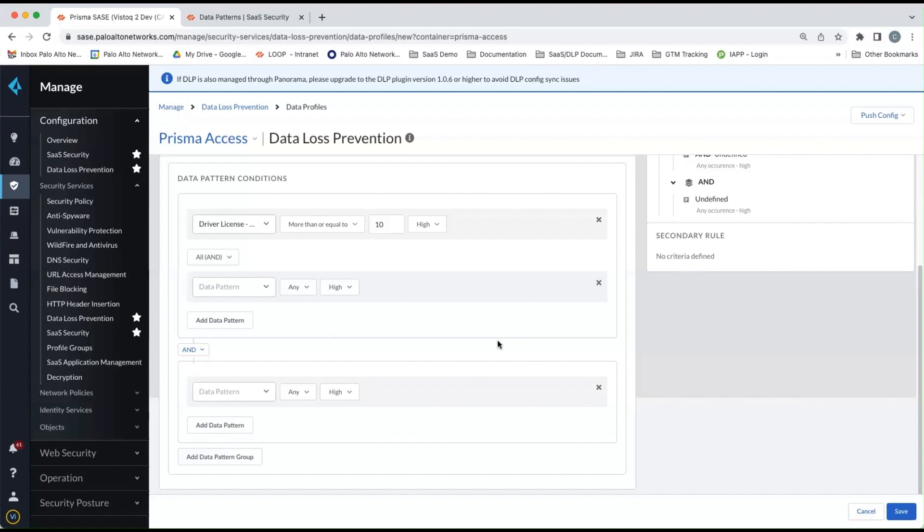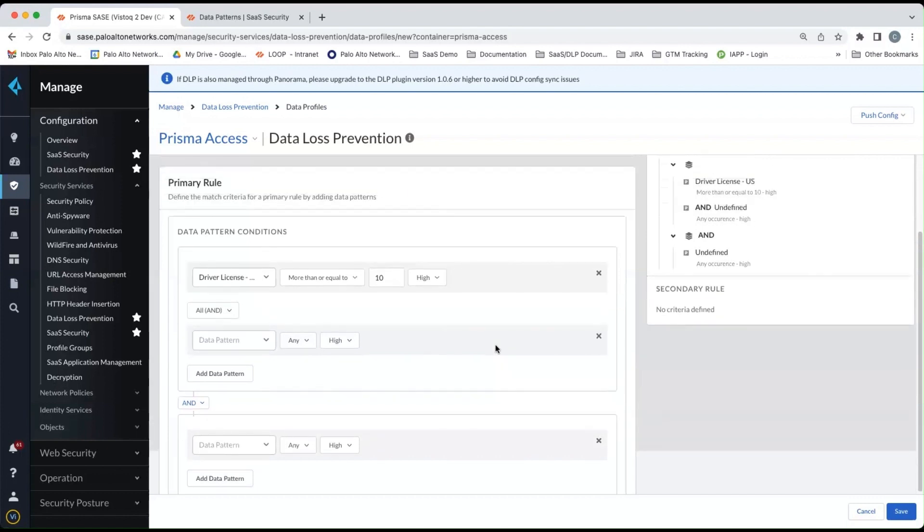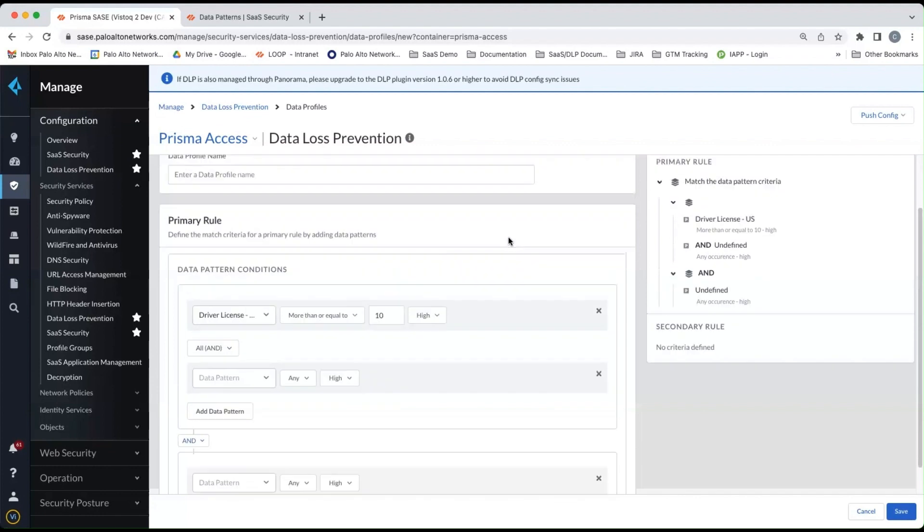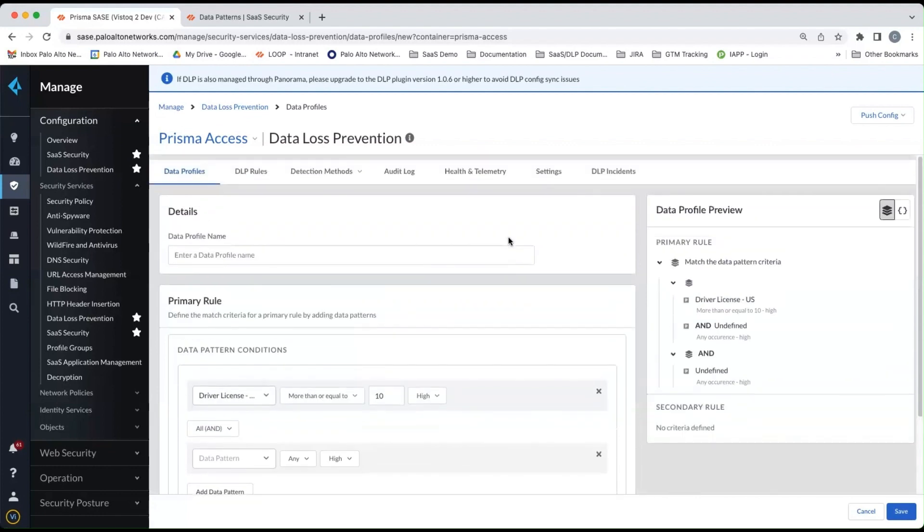So this is how you would create a custom data profile within the enterprise DLP console.